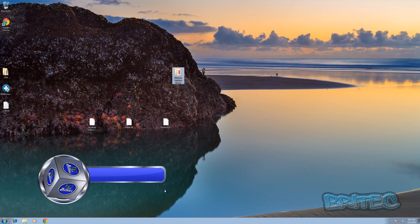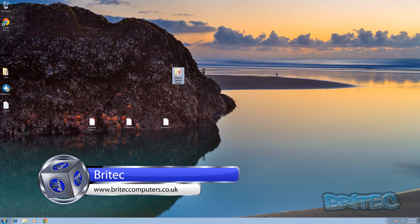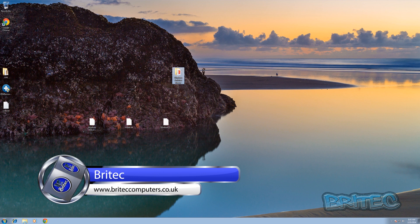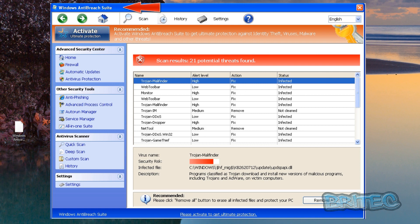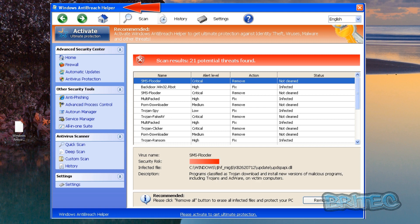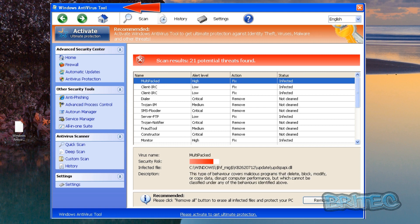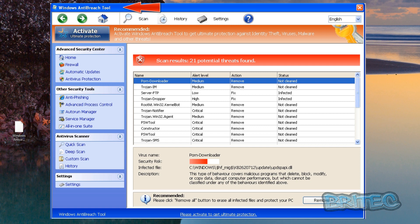I've had quite a few requests on removing a particular rogue, and it's the same rogue really but it's just been named many different names. I thought I'd make a quick video to show you that once and for all these rogues are the same and you can use the same method for any of these rogues that you may be seeing on the screen right now — they've got the same GUI interface but they're just named a different name.